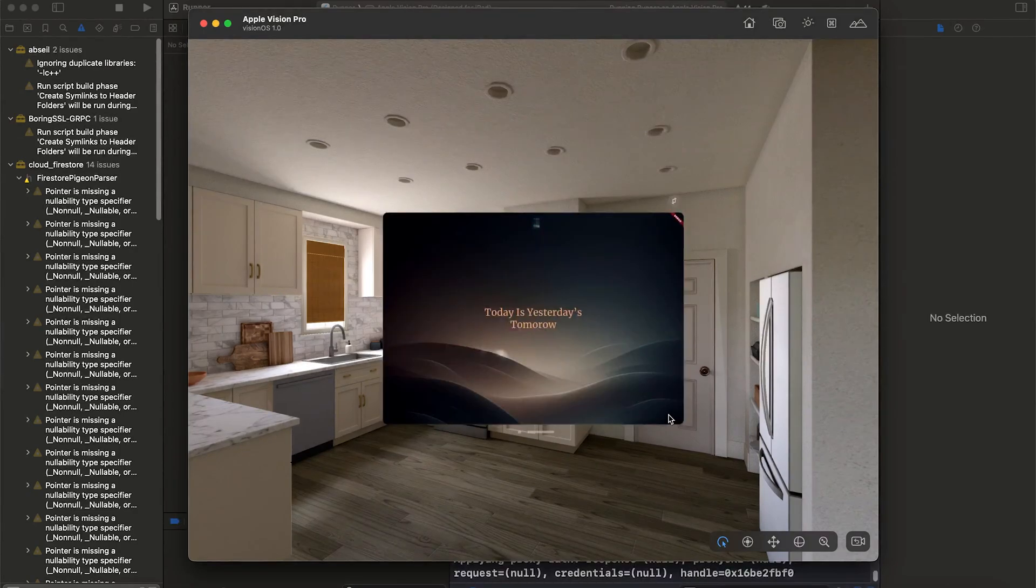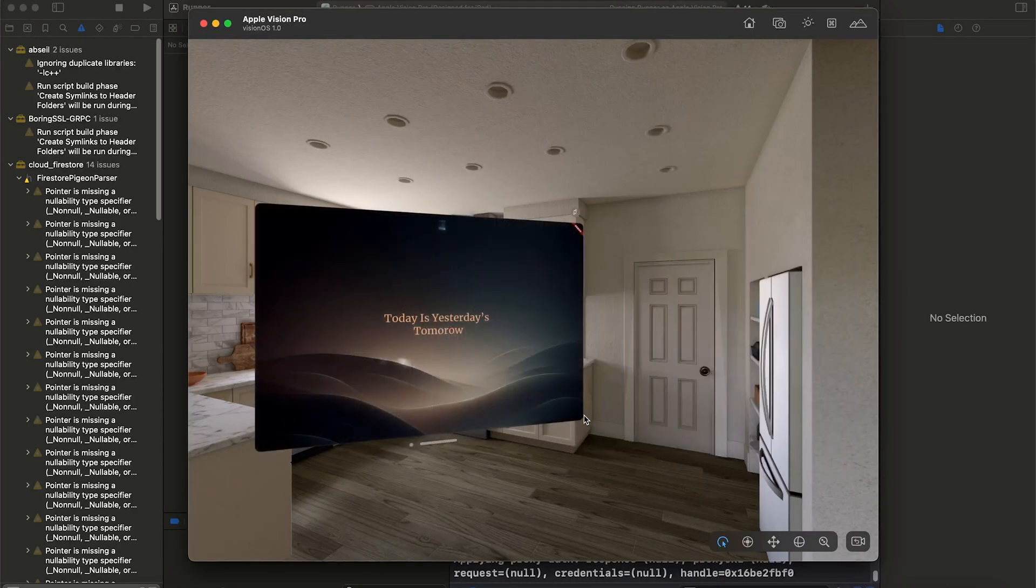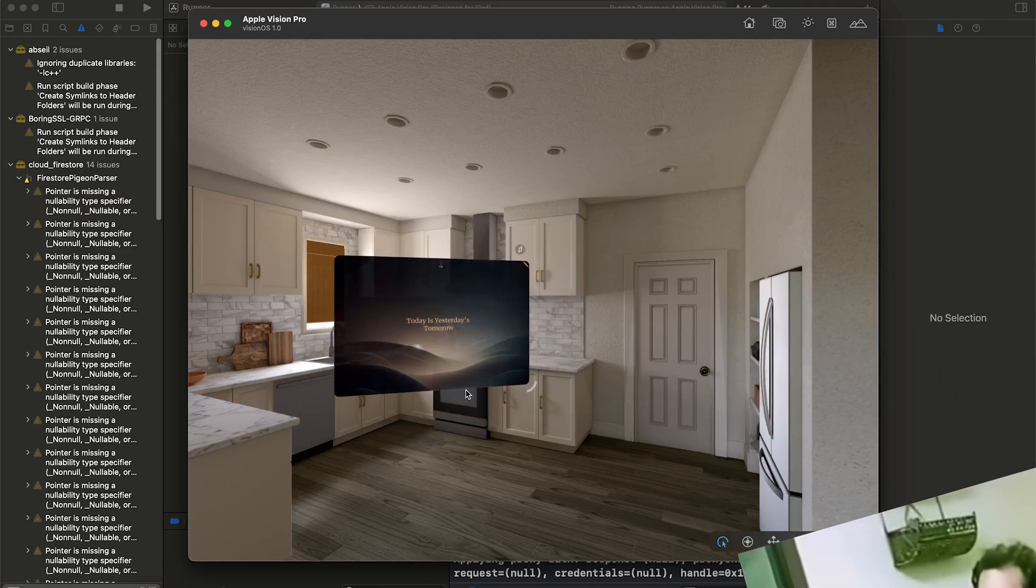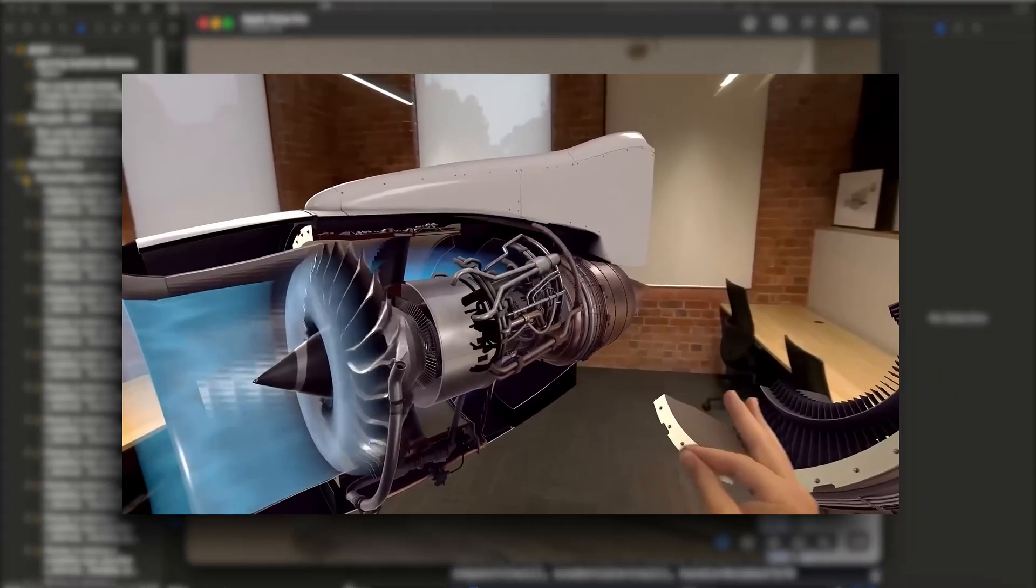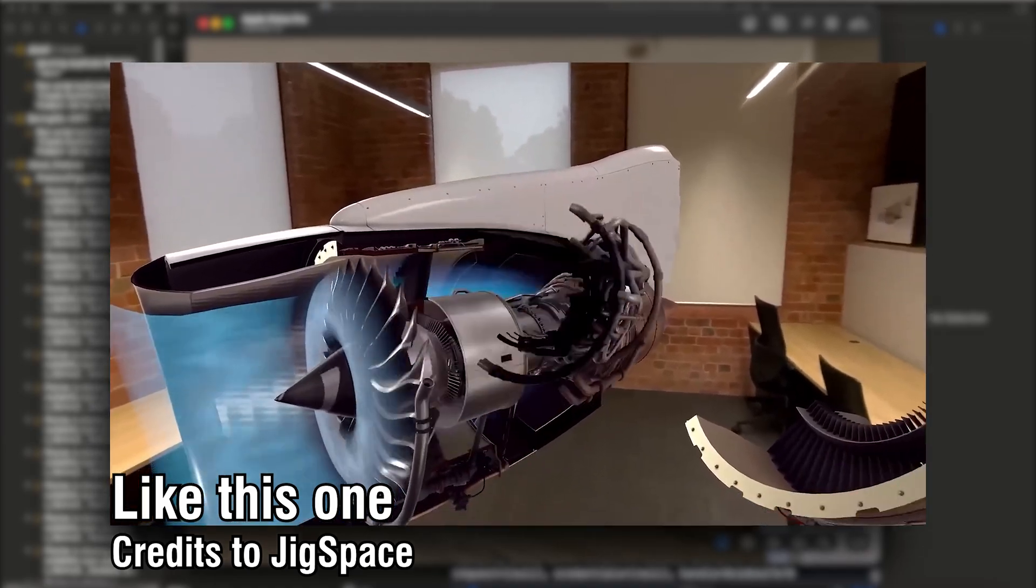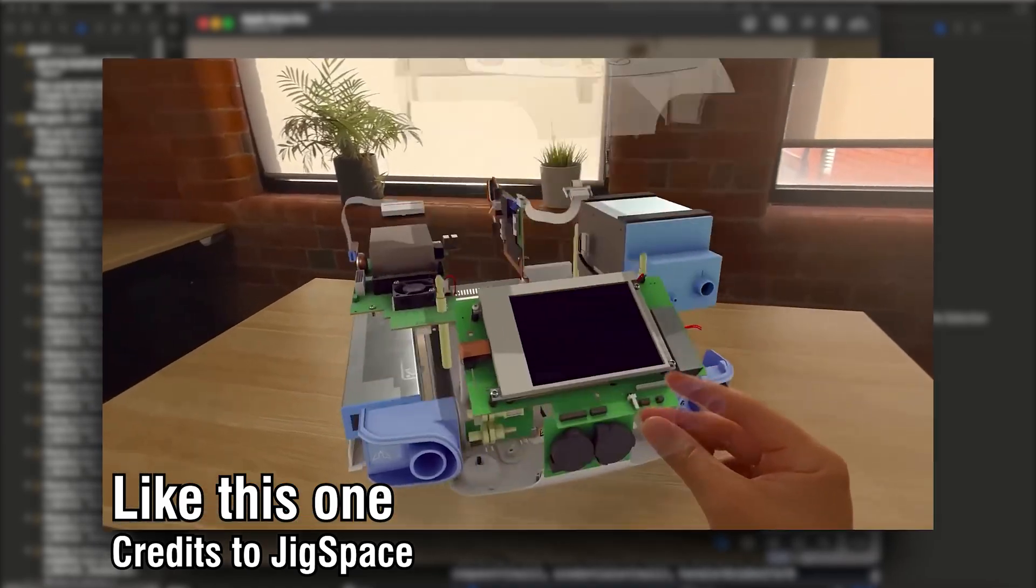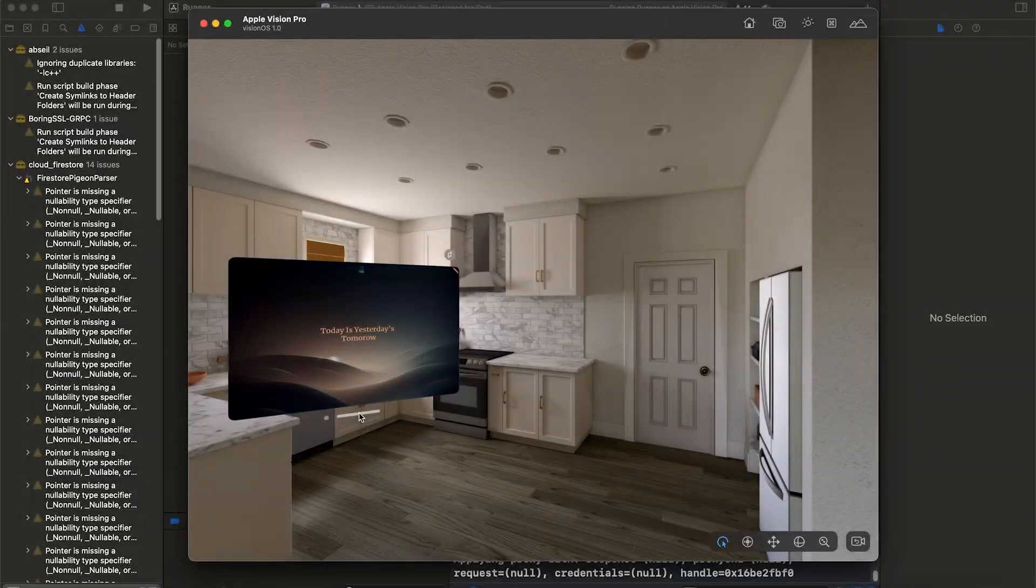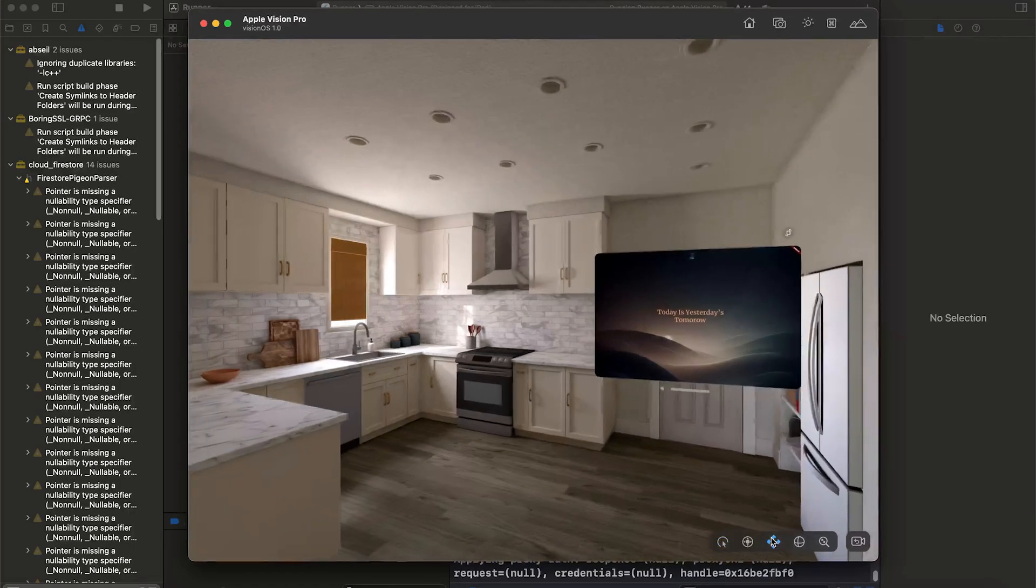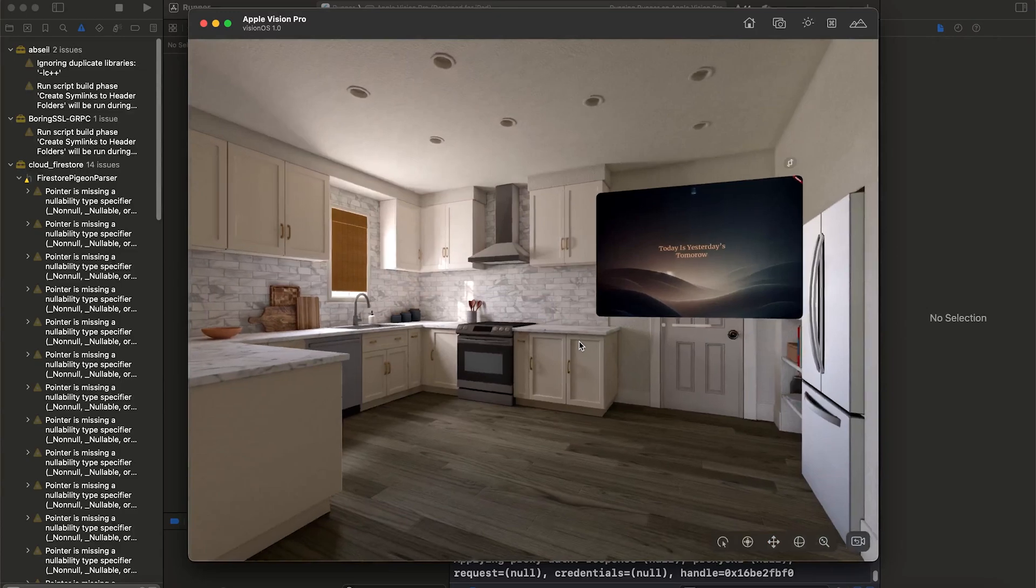And voila, we have our first Vision Pro app running in a simulator. A great success! The caveat of this is that we can't actually create 3D projects. That needs ARKit and it definitely needs a lot of coding. But for simple projects like this, we can definitely use FlutterFlow as a no-code tool for Vision OS.